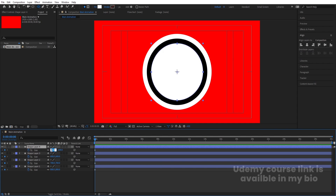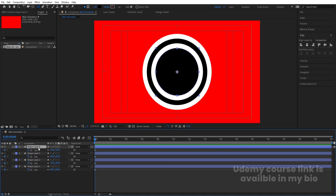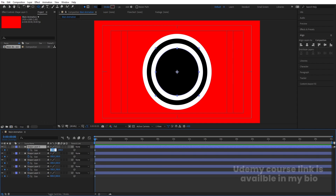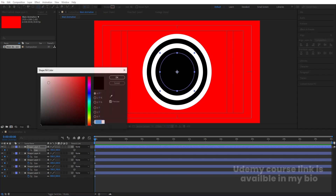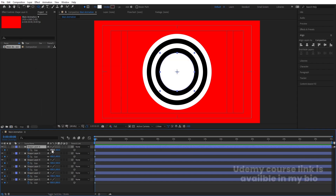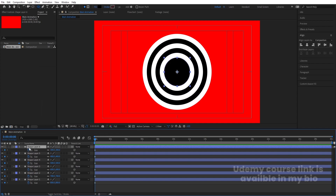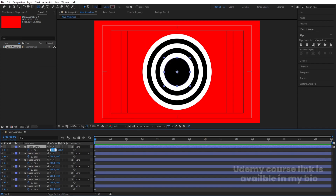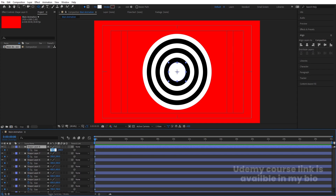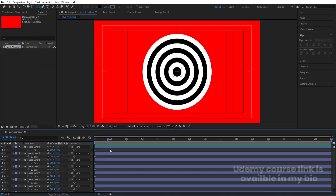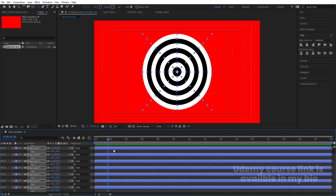Continue duplicating: Ctrl+D, hit U, set size to 500. Then 400, then 300, then 200. Finally, Ctrl+D, hit U, set size to 100 and change the color to black. After doing that, we'll delete the keyframes — hit U — we don't need those anymore.